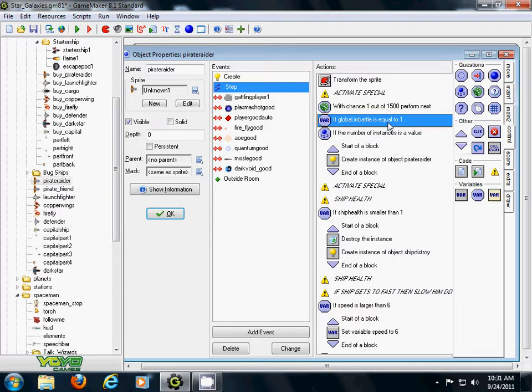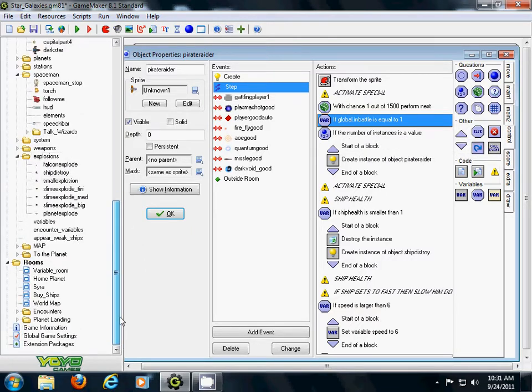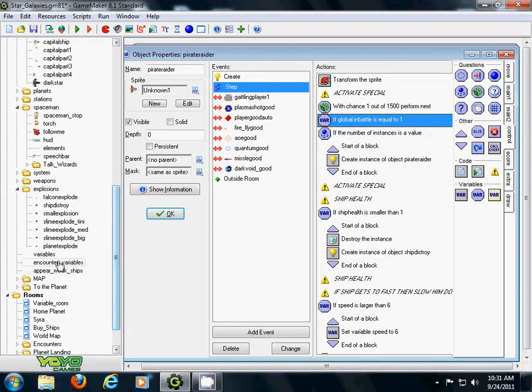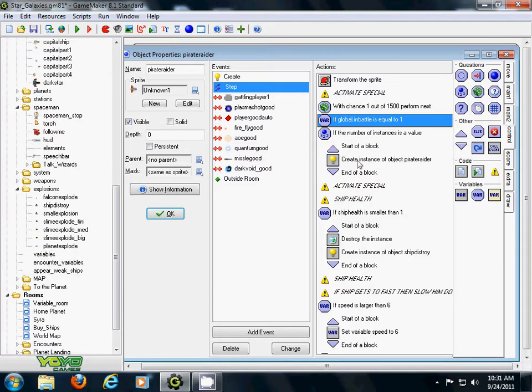Under your variable command down here, you know how you added the one where your ship is driving? Add this one. Global, let's see, global.inbattle is equal to 1. But instead, in here, put a global.inbattle is equal to 0.